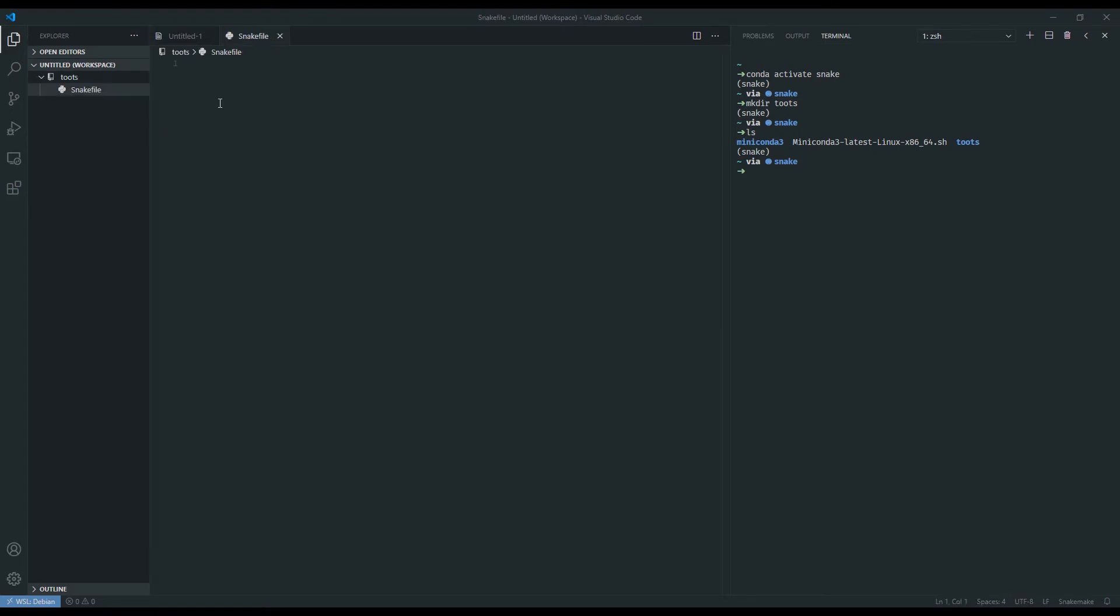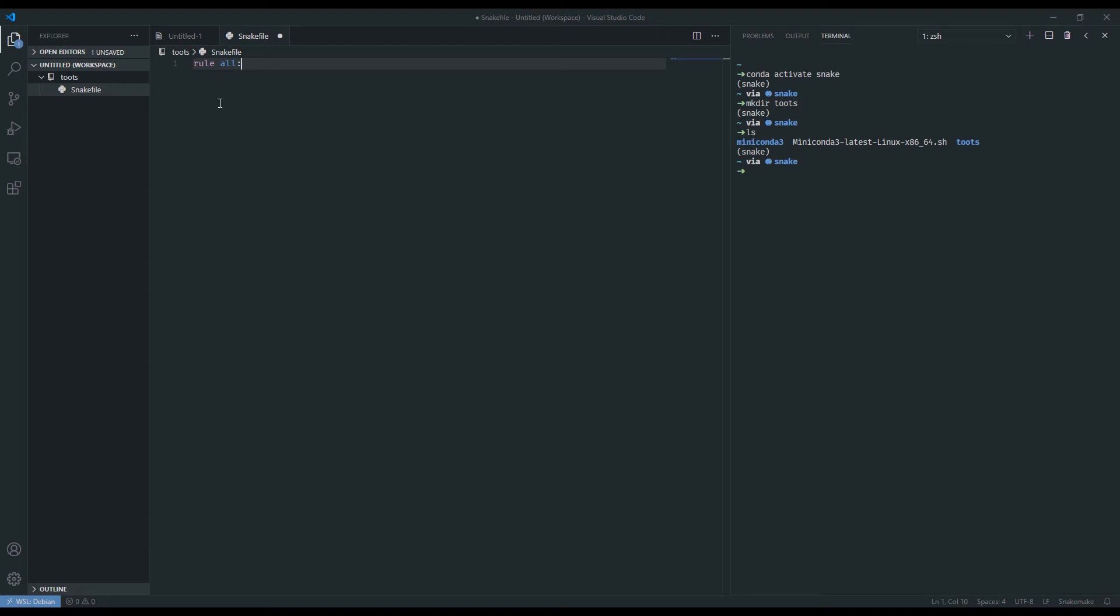This is going to be the snake file that governs our workflow. All snake files typically start with what's called a rule all. And all is a reserved name for a rule that indicates that it is the final target of your workflow. So rules take on this syntactic format: rule, space, a one word name and a colon, and then all of the keywords that you would like to use for it you would put in a tab indent underneath it.